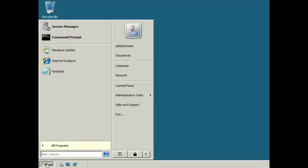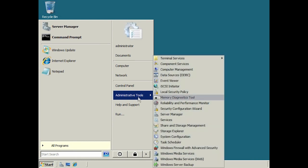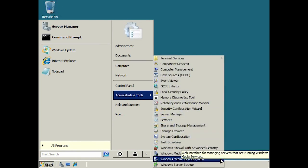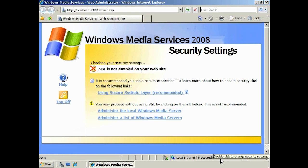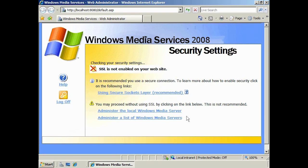To run the Web Admin tool, run Windows Media Services Web Shortcut found under Administrative Tools. You will notice that by default, SSL mode has not been enabled. This makes the Web tool insecure by default. You can run the Admin service via an unsecured connection via the links at the bottom of the page, but to improve security you will want to enable SSL on the Web Admin tool, which is done through the IIS Admin tool.